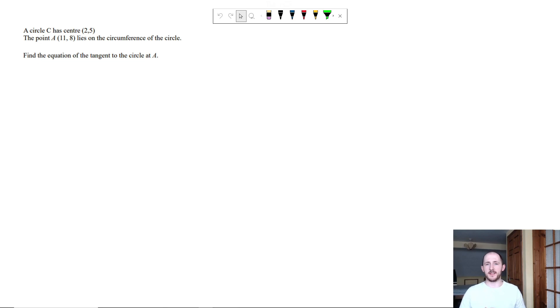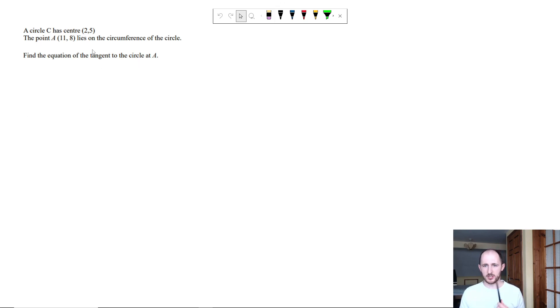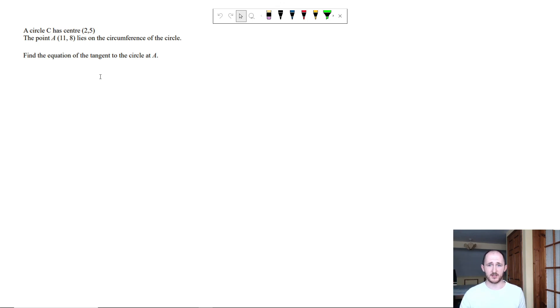Hey guys, welcome back to one of these grade 5 to grade 9 full walkthroughs for the different topics that we have. In this topic, we're going to specifically talk about equations of tangents. However, inside that we're actually going to also be talking about essentially perpendicular lines, which is exactly what a tangent is.